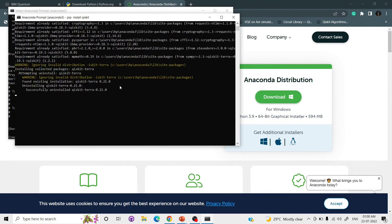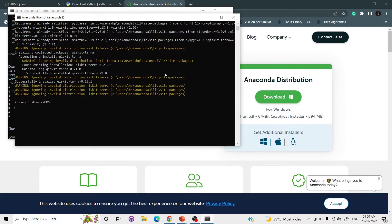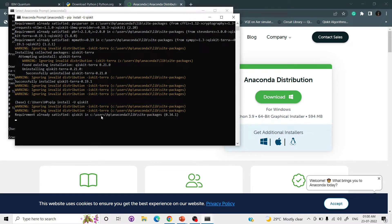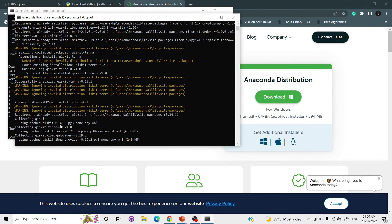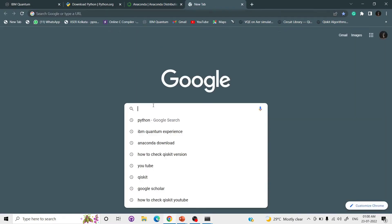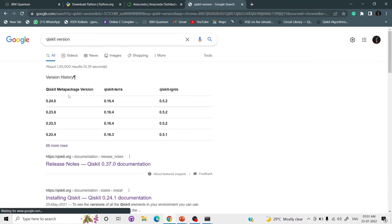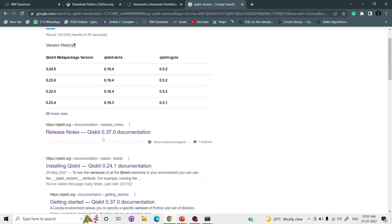If you have an older version of Qiskit, you can upgrade it using: pip install -U qiskit. This gives you the upgraded version. My version is 0.37 which is the latest. You can type this command to check the version.